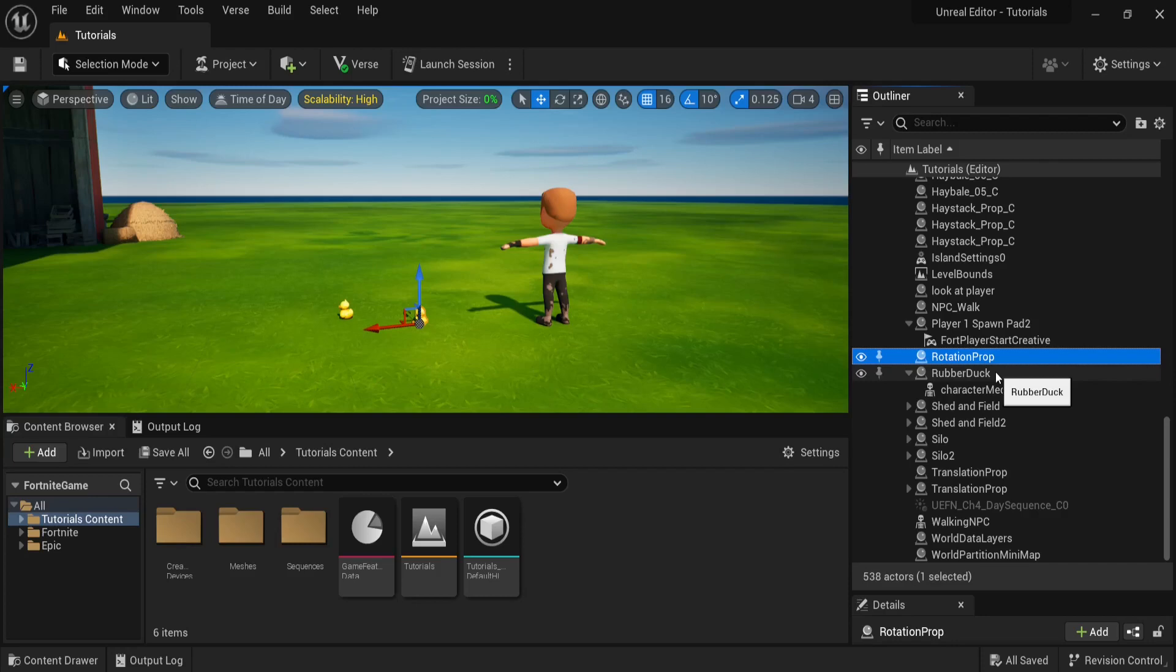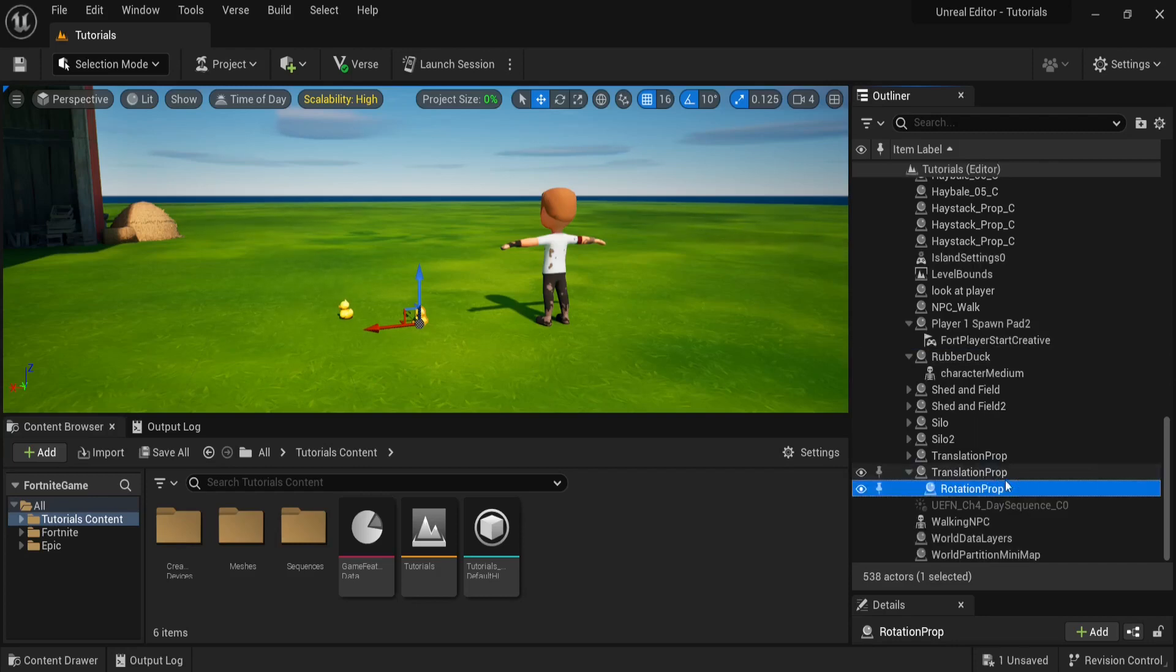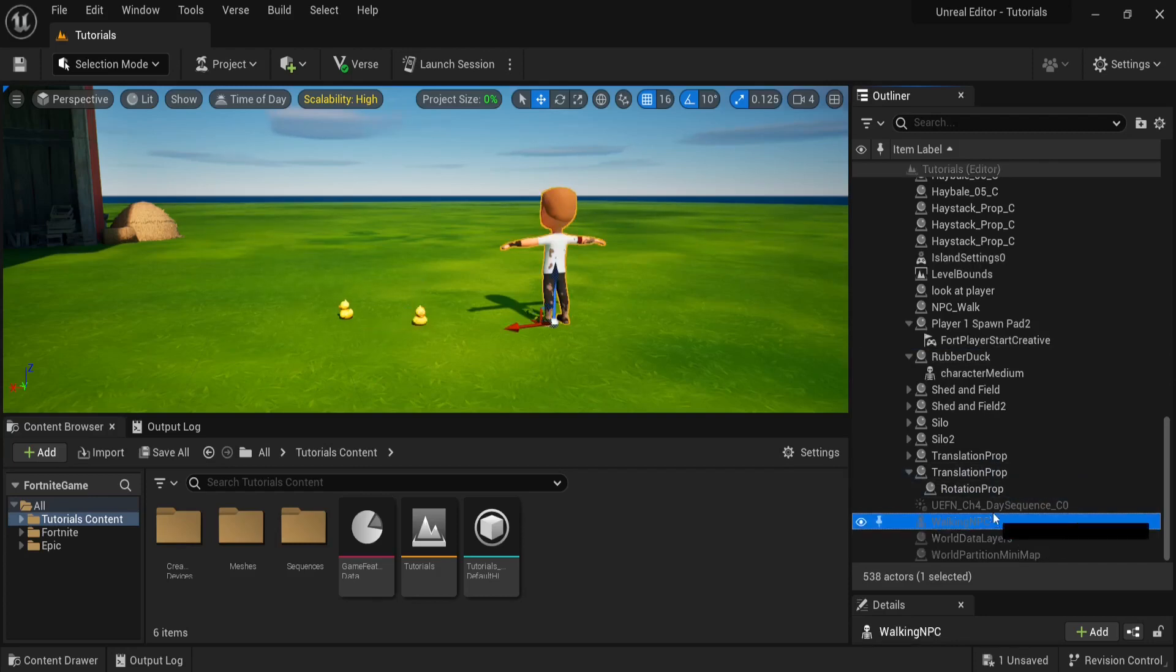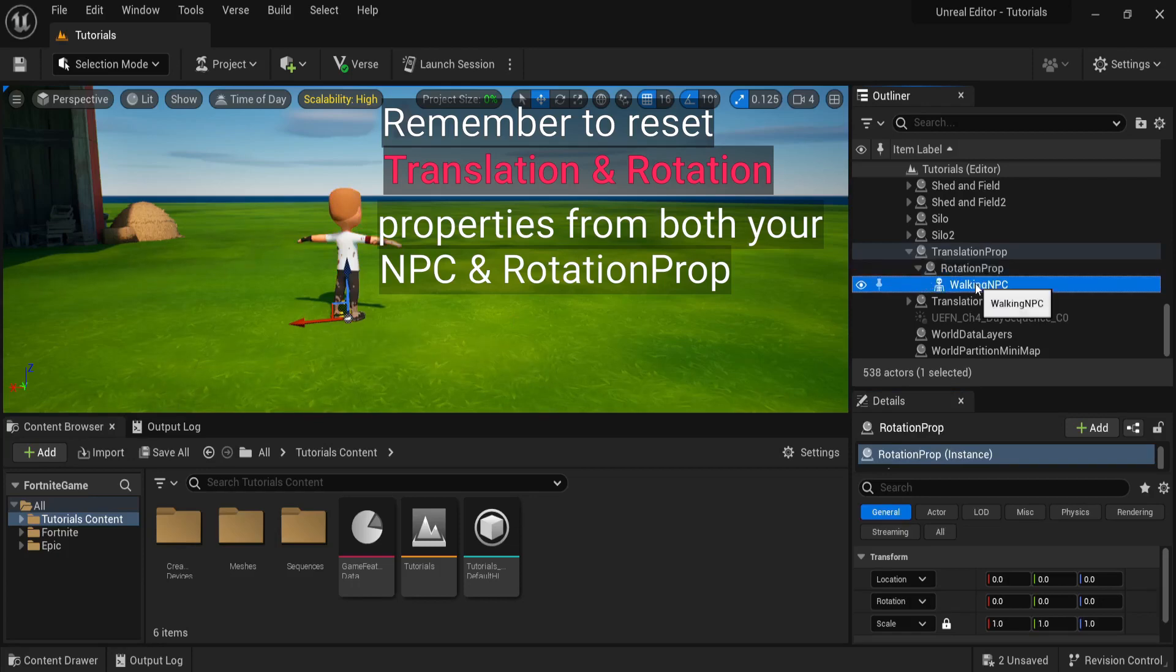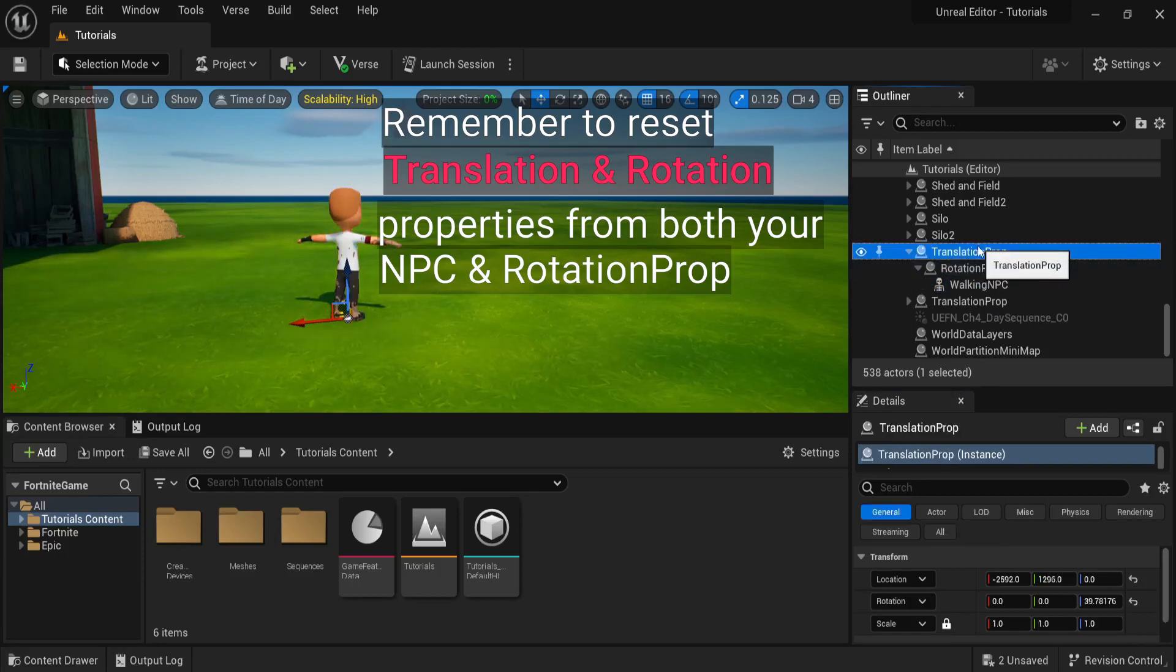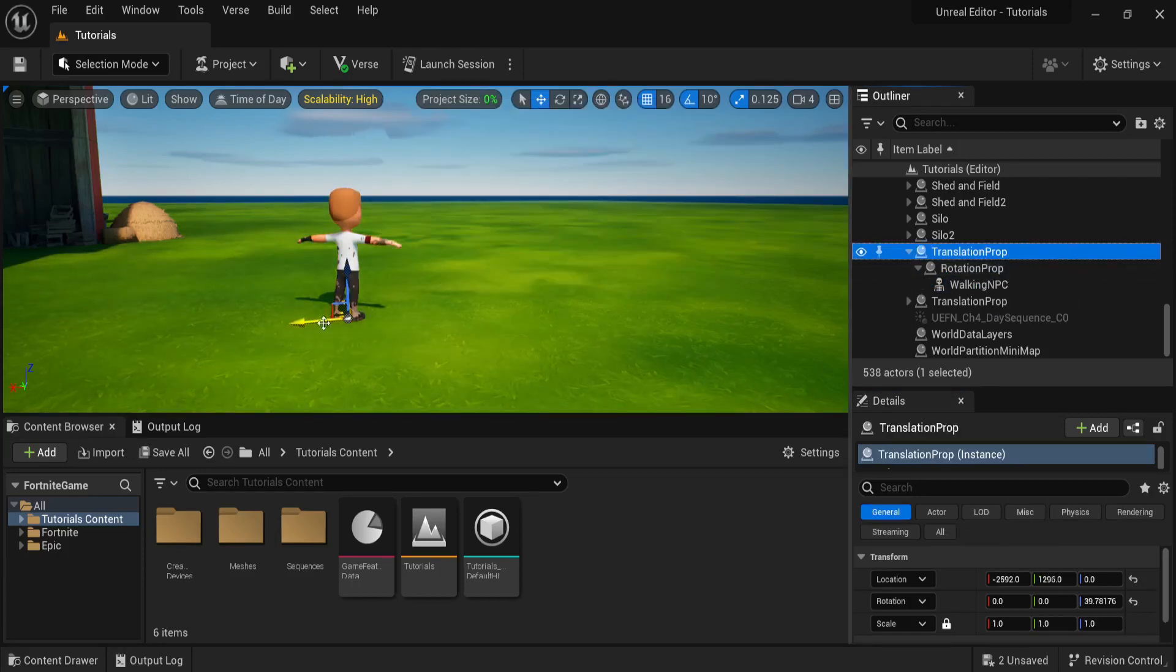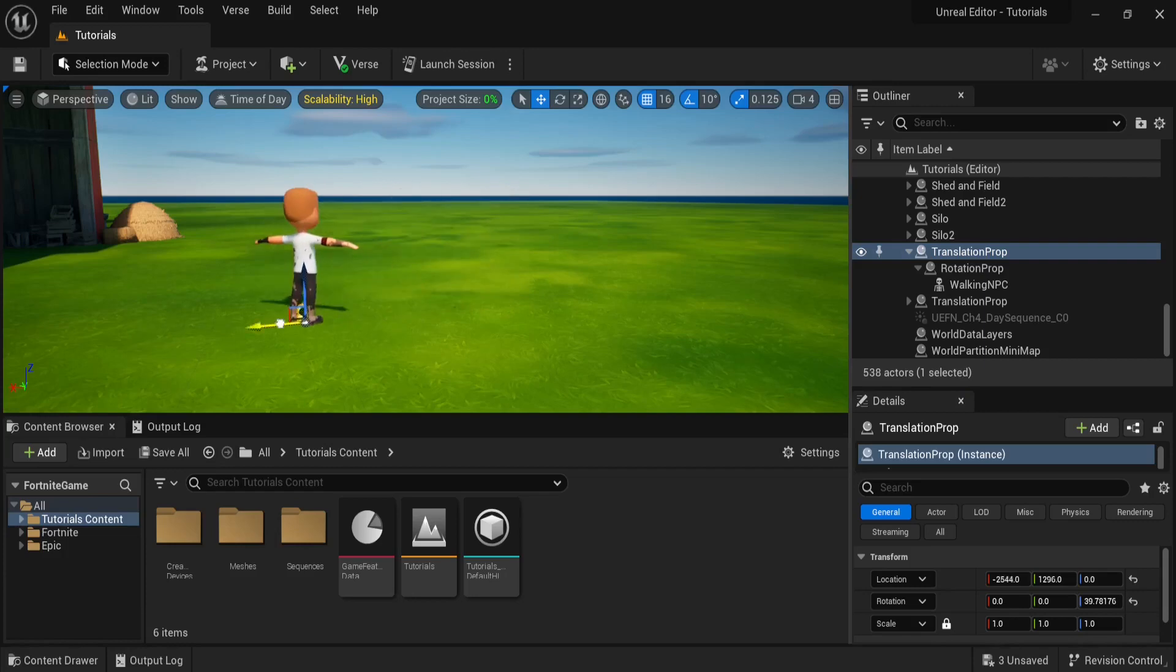And now what we're going to do is set rotation prop as a child of translation prop and our walking NPC as a child of our rotation prop. You'll see that both our rotation prop and our walking NPC are on top of our translation prop. And now when we move our translation prop, our NPC moves with it.